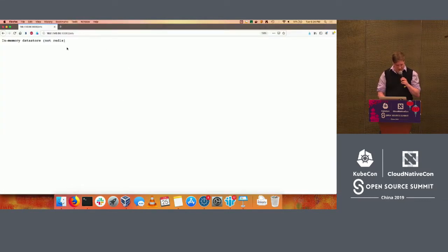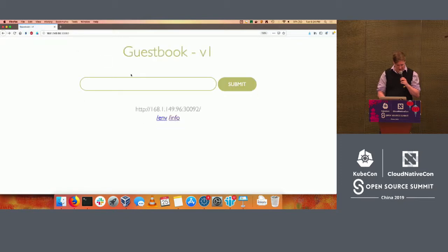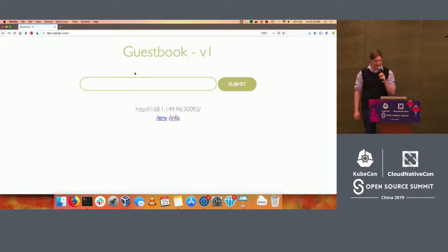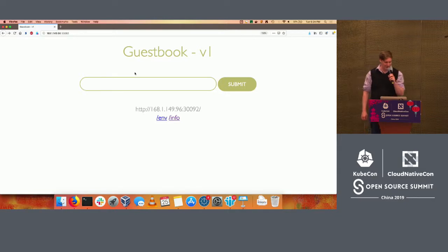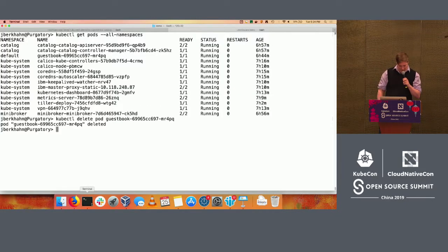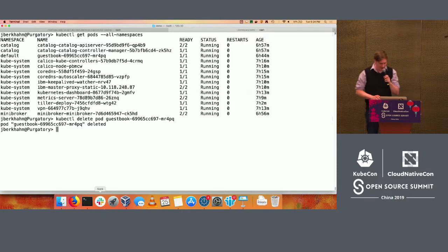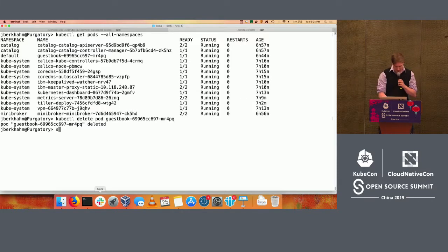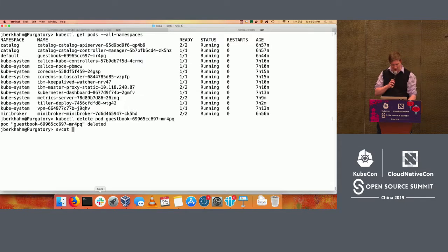My deployment's going to go ahead and re-kick that pod, and obviously all the data I had stored in my in-memory data store has vanished. So I'm going to go ahead and take a look at the services available from the brokers I have installed on my cluster.